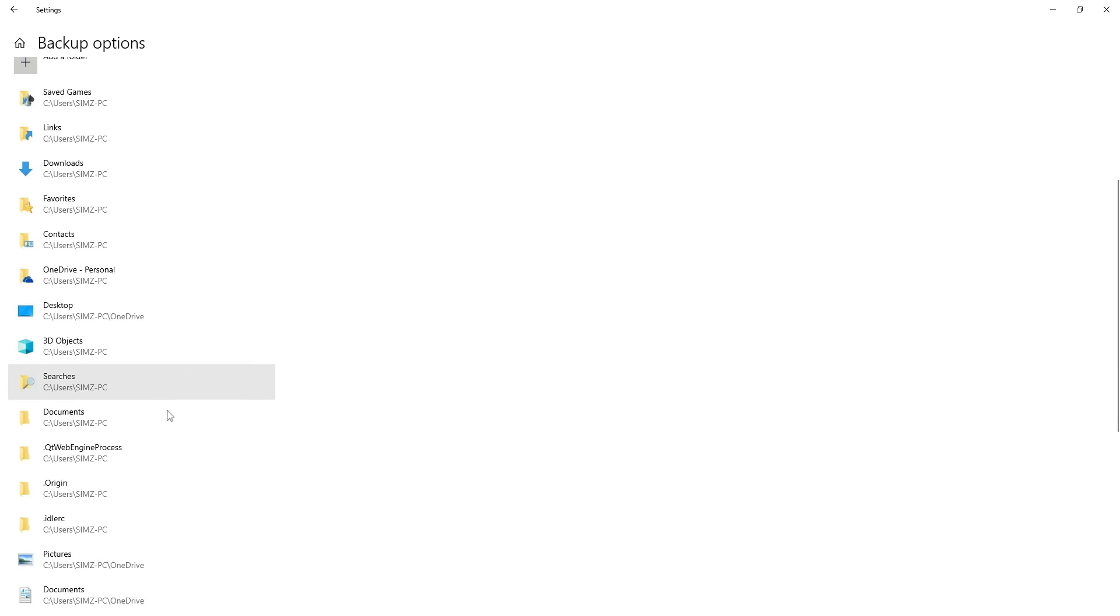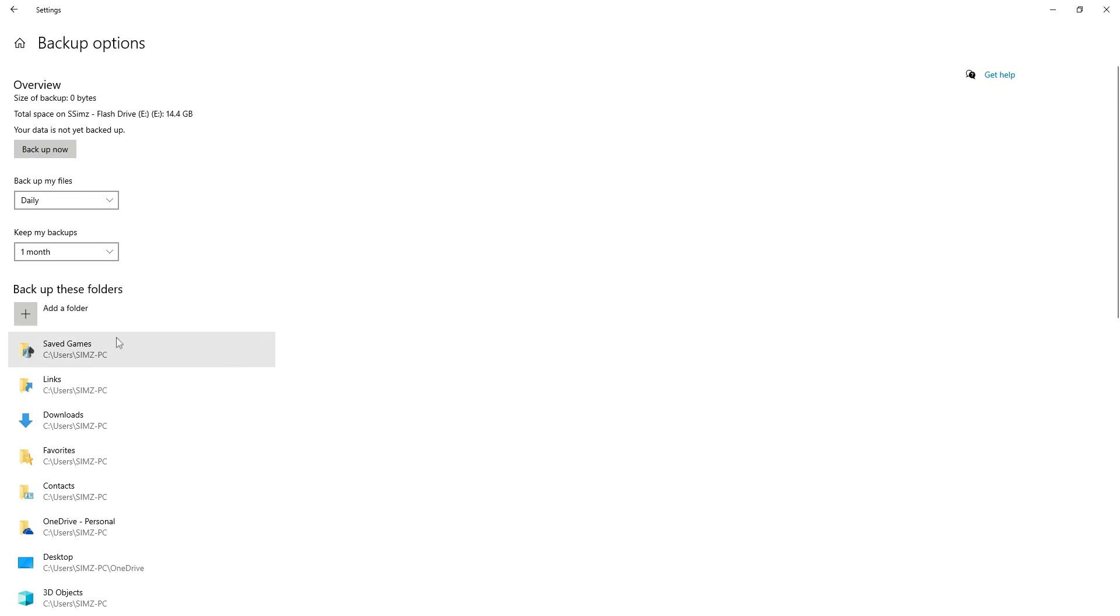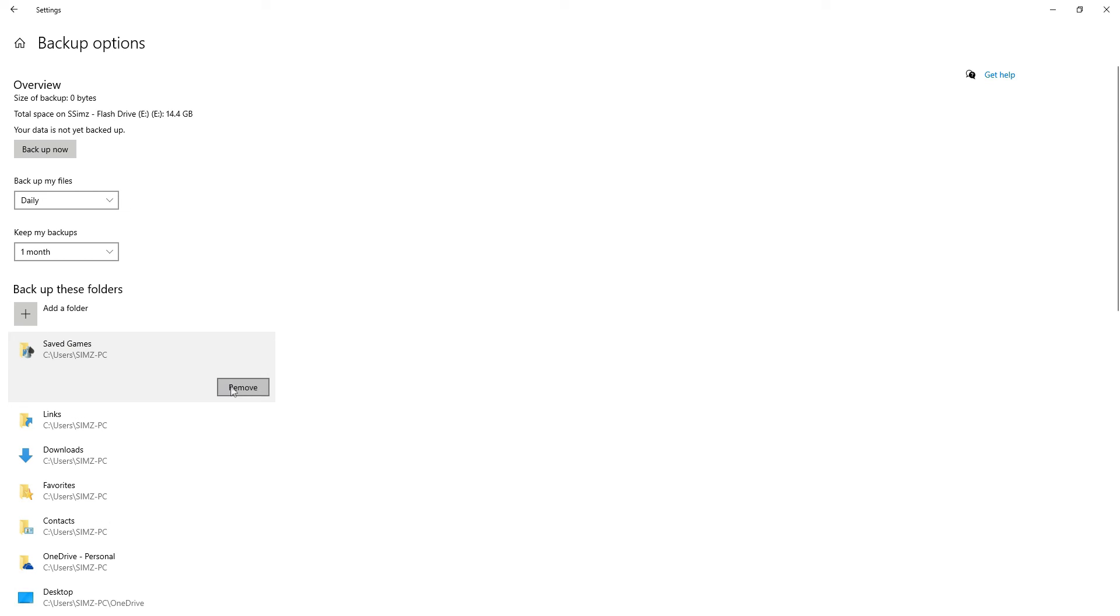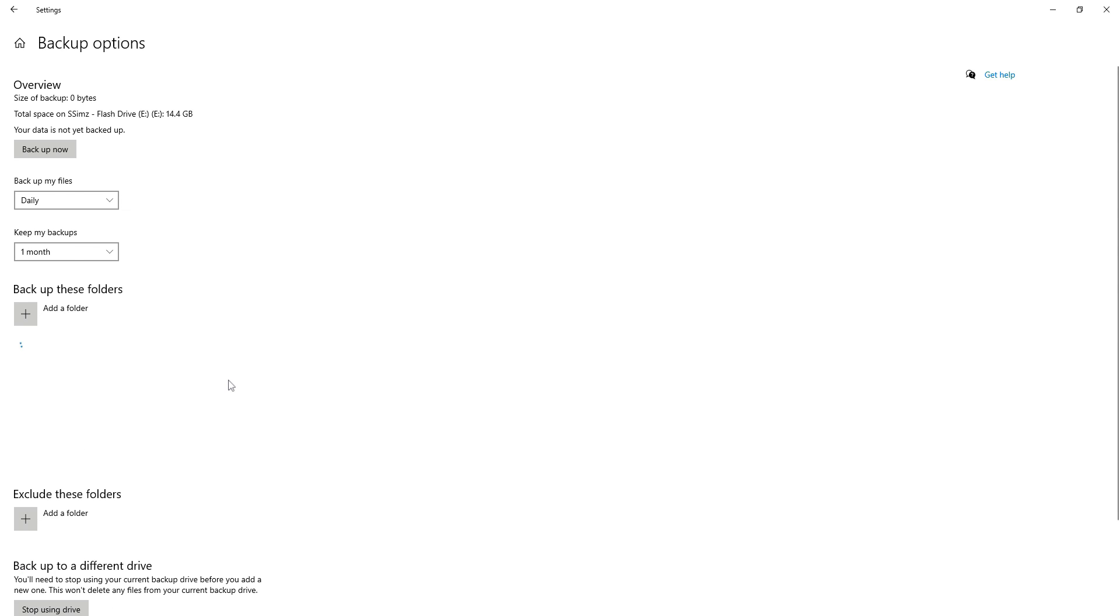So by default, you see it has listed a whole bunch of folders. If you want to, you can easily remove those by clicking on that individual folder and click remove. So I'll do that for the rest of these right here.